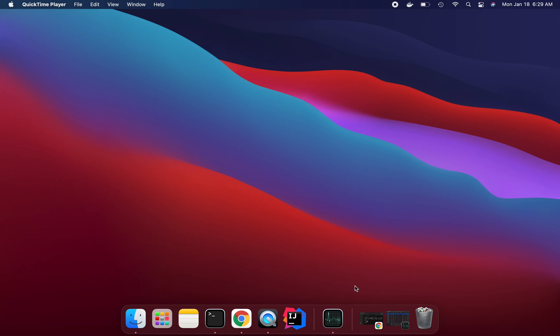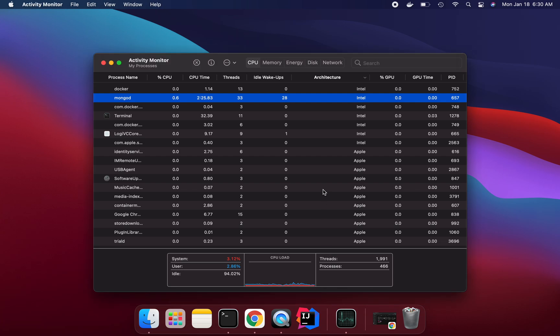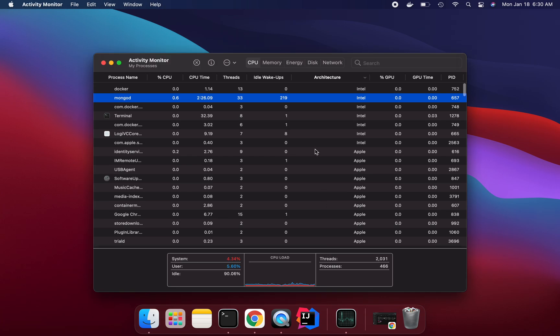So why do we need M1 to enable Rosetta mode? Because some of the software is still running in Intel architecture. So we need to install those software by enabling Rosetta option in the terminal.